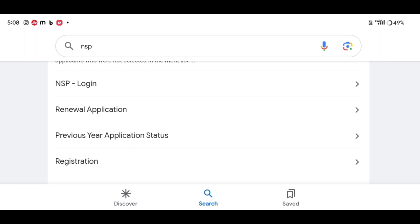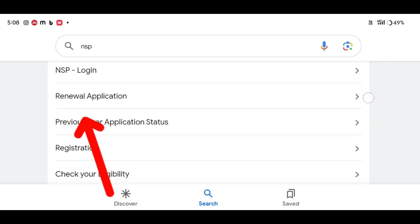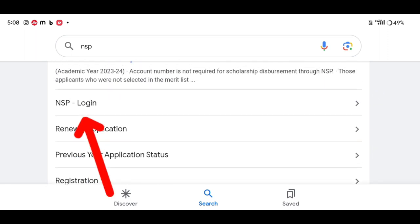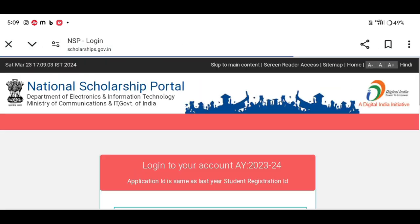Then we can use the option for renewal application. If you want to apply for renewal application, we will be able to do that. Then we can check the option.